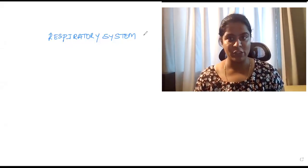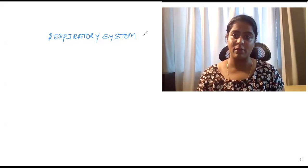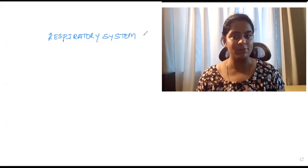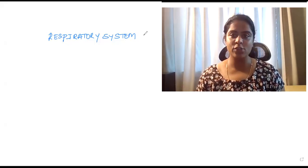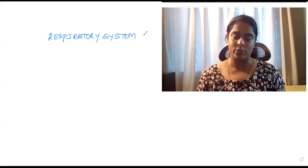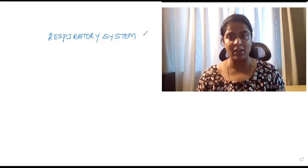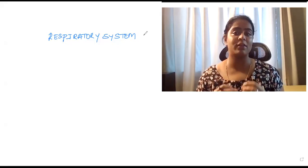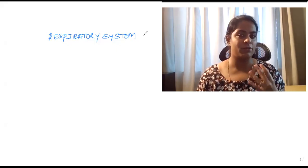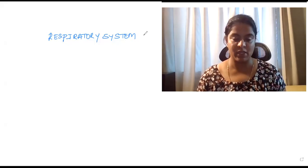Hello everyone, welcome to my channel. Today I'm going to talk about the respiratory system for class 11. In today's topic I'm going to cover the difference between breathing and respiration, the different parts of the respiratory system, the functions of the respiratory system, and in detail about the organs of the respiratory system.